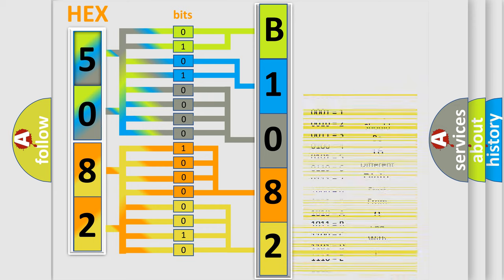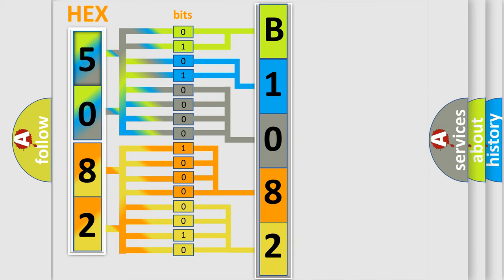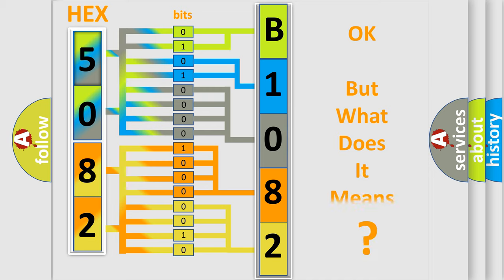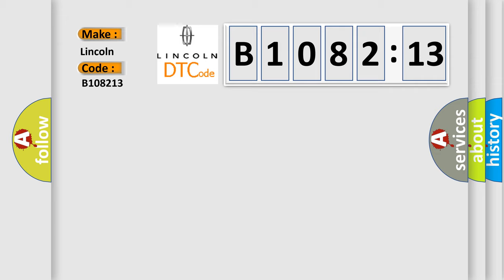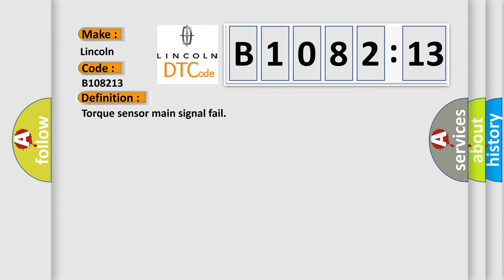We now know in what way the diagnostic tool translates the received information into a more comprehensible format. The number itself does not make sense to us if we cannot assign information about what it actually expresses. So, what does the diagnostic trouble code B108213 interpret specifically for Lincoln car manufacturers? The basic definition is Torque sensor main signal fail.